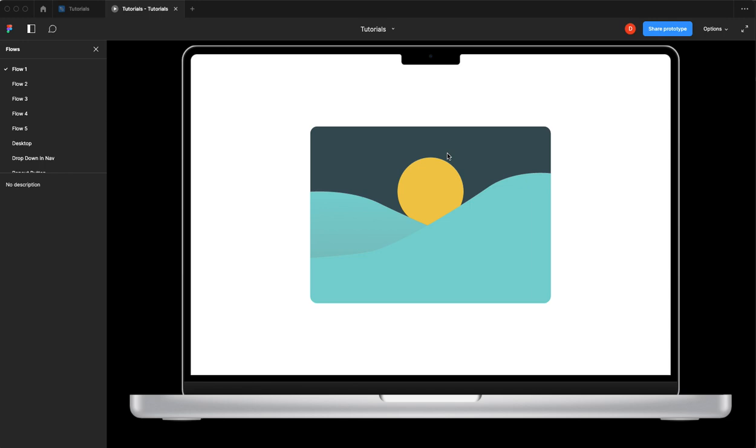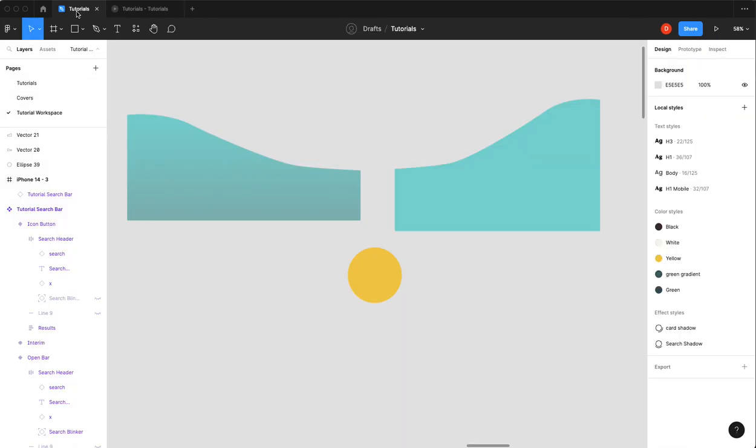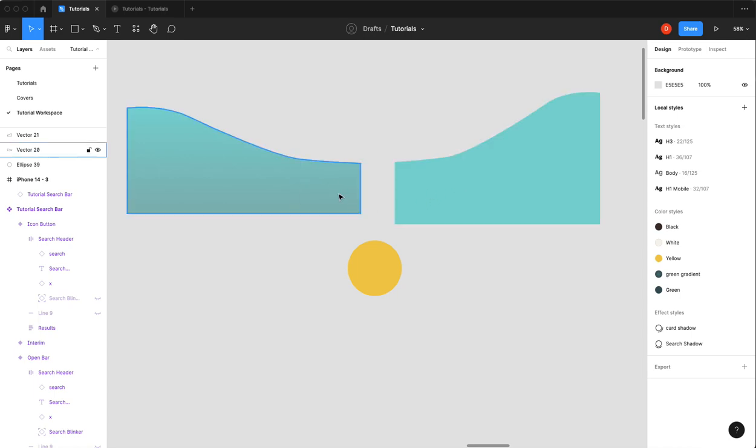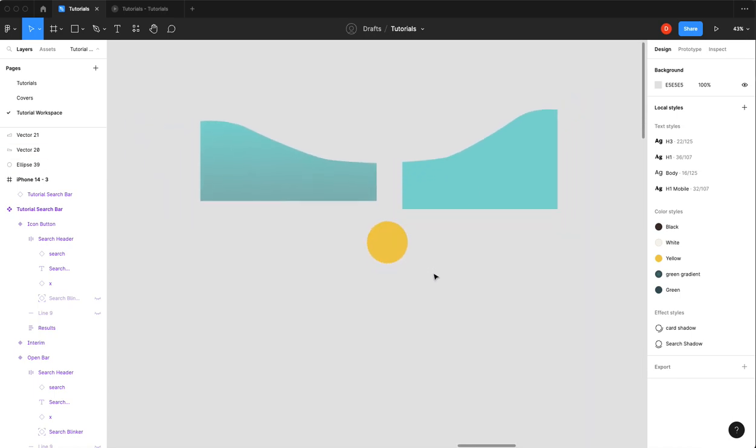It's a bit of a hack, but it's what we've got with Figma right now. So getting into it, I've got my elements here. I've got a little hill, hill, sun.